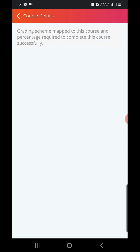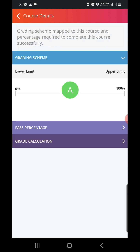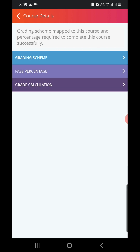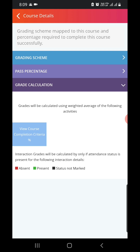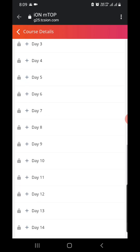You can see here: view course details, grading scheme mapped to this course, and percentage completion required is 100 percent. Grades will be calculated using a weighted average of the following activities. Select the back option.